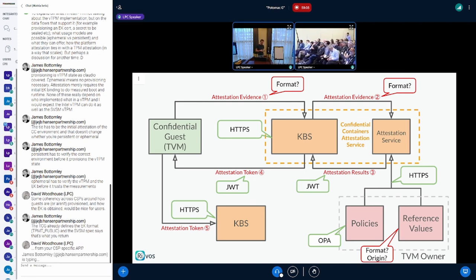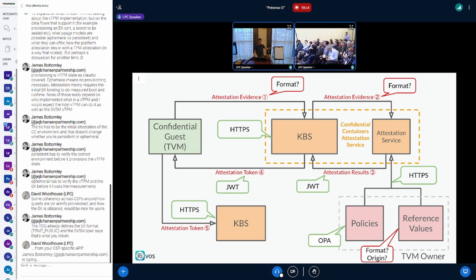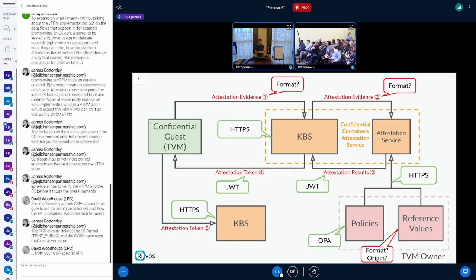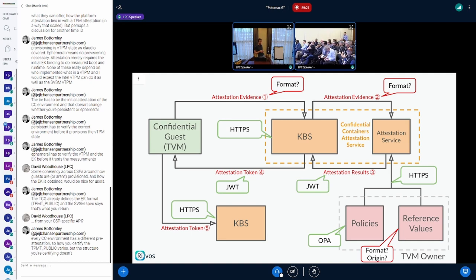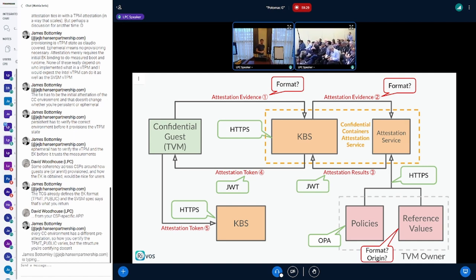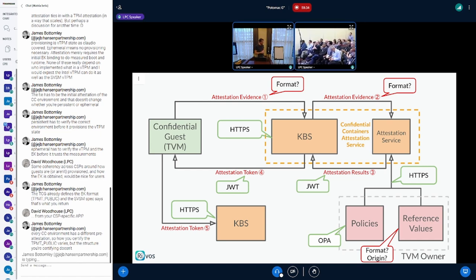The same applies for providing the token to the KBS. In our case, the secret broker and the issuer — the one that actually issues the attestation token — is the same entity, called the KBS in this project. We're also using HTTPS for provisioning our attestation service with reference values and policies, using the same protocol as the rest of the attestation service. But there are a few things we haven't fixed.